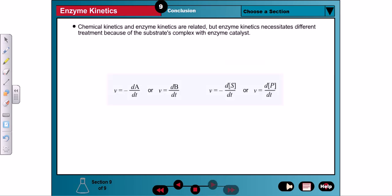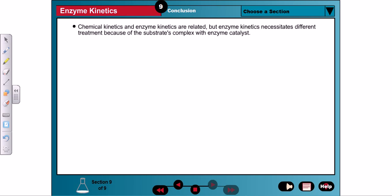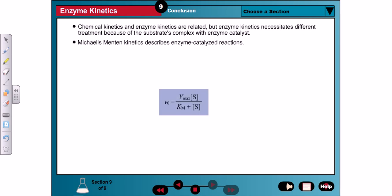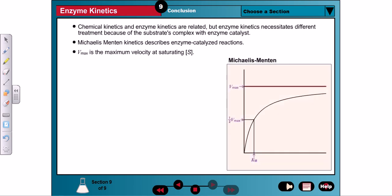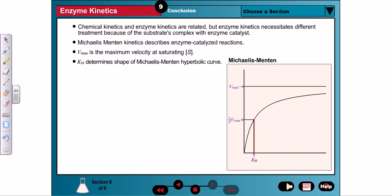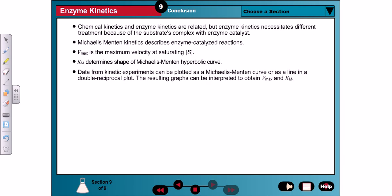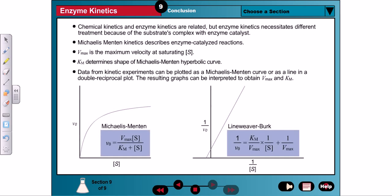Km and Vmax and enzyme kinetics are related, but because of the complex of enzyme with bound substrate, enzyme kinetics only correlates well with chemical kinetics in the extreme cases of very limited substrate or vast excess of substrate. Michaelis-Menten enzyme kinetics describes the behavior of enzymes over a wide range of substrate concentrations. Vmax is the maximal velocity of an enzyme-catalyzed reaction at saturating substrate concentration. Km is loosely related to substrate affinity, but more correctly determines the shape of the Michaelis-Menten hyperbolic curve. Kinetic experiments can quantify how the rate changes with substrate concentration, and data can be plotted and fit to the Michaelis-Menten equation or rearranged into a double-reciprocal plot to obtain Km and Vmax.